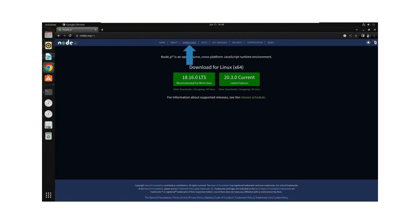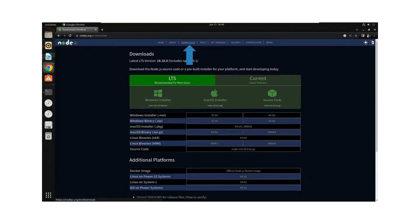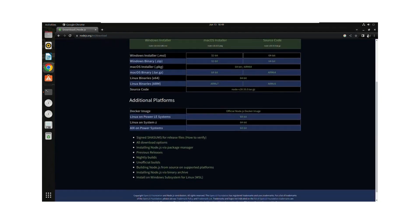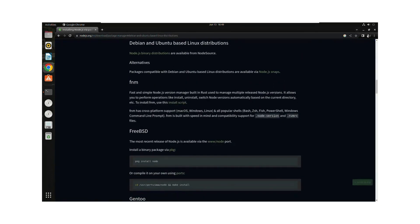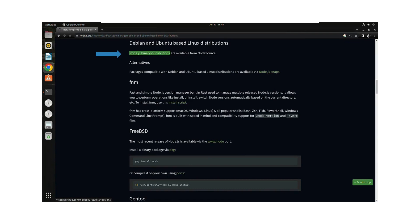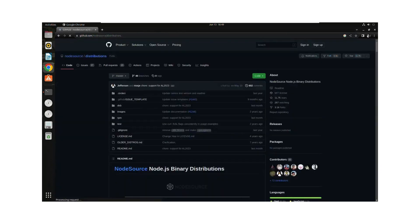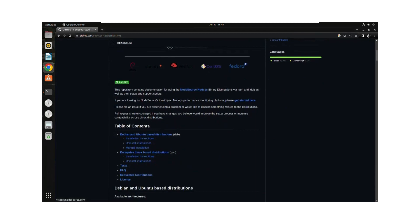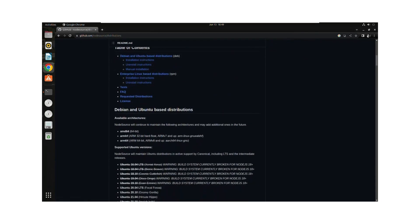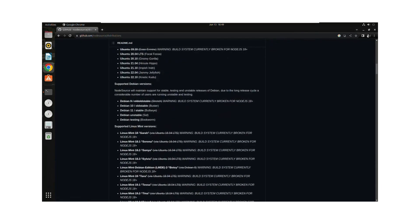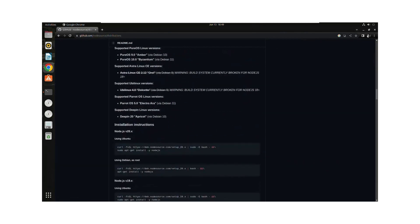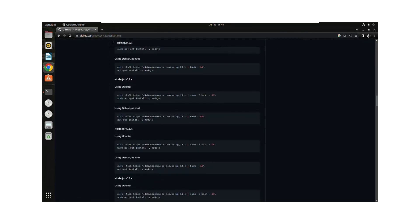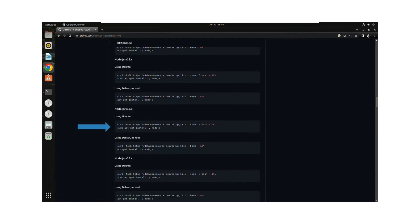We'll click on downloads and scroll down to click on 'Installing Node.js via package manager'. Then we'll click on 'Debian and Ubuntu based Linux distributions', and we're going to click on the green link 'Node.js binary distributions'. Then we'll scroll down and find a command for Node version 18.